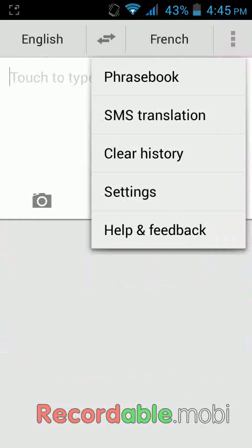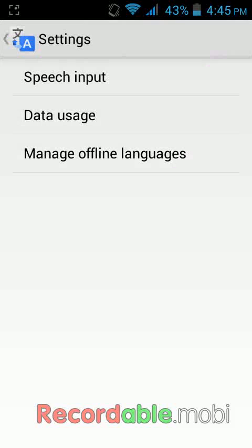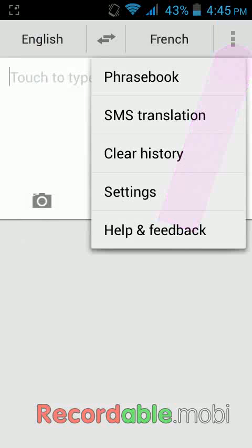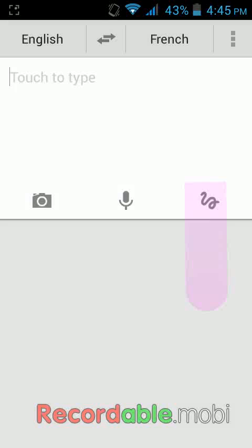Here you can see the click history, translations, phrasebook, and settings. You can see the settings, and if you want to clear the history just click on history. It's a very easy app to translate any language to any language by speaking or by typing — you can even use handwriting.